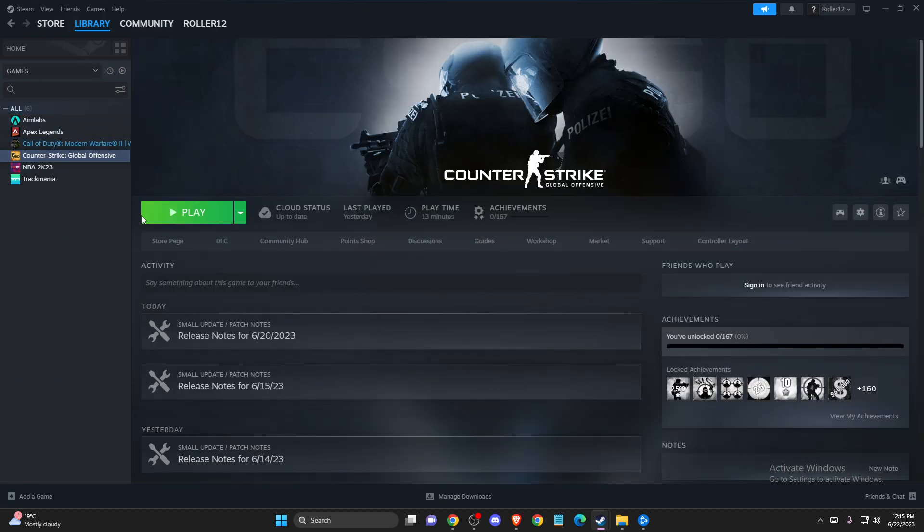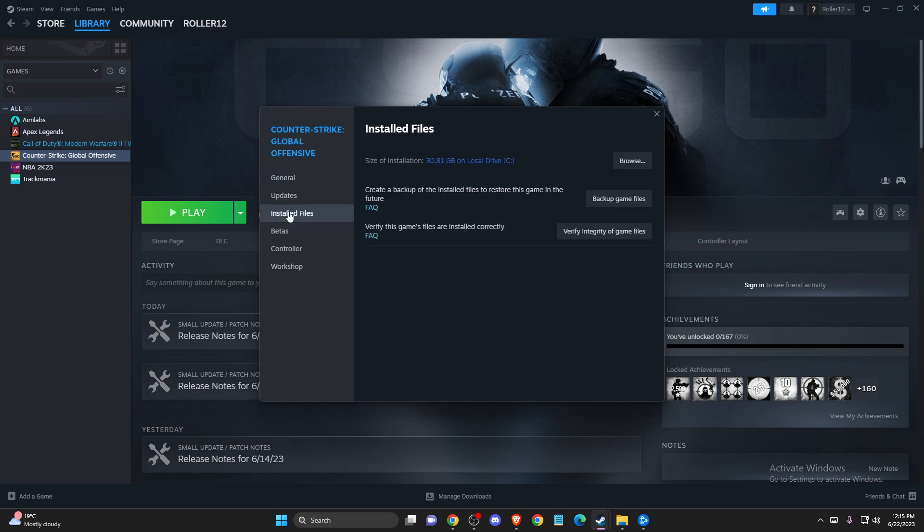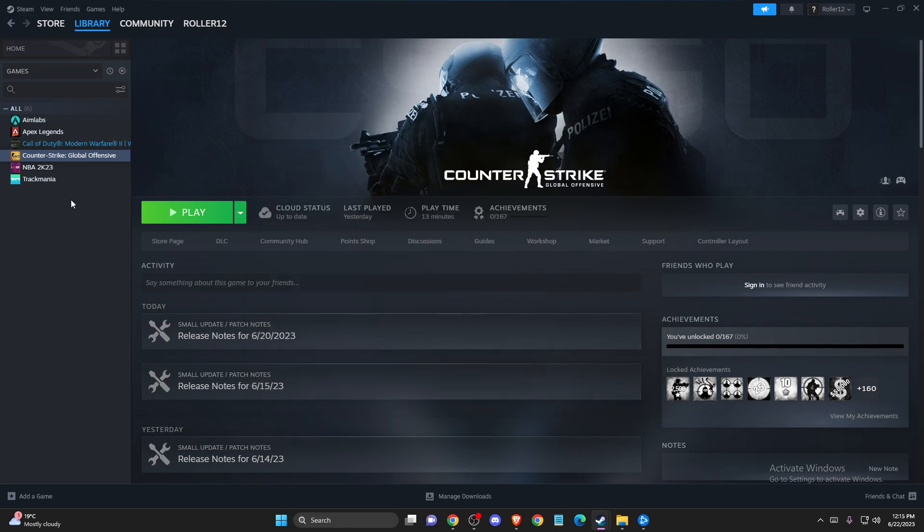Then right click on CS:GO, go to Properties, and then you need to go to Installed Files and verify integrity of the game files. Maybe you have some corrupted files that need to be fixed. It will take a couple of minutes but after that you need to check if the problem persists or not.